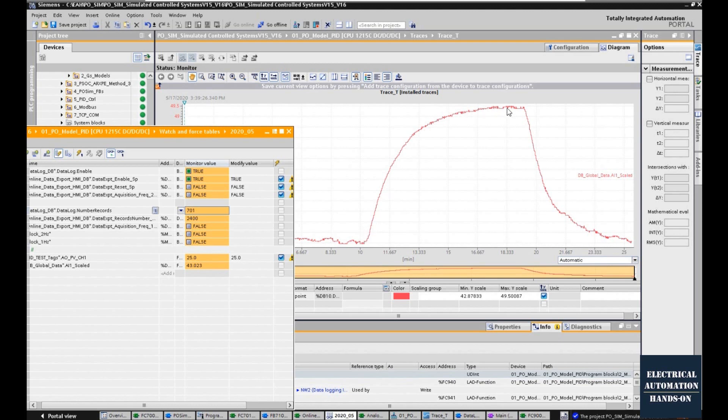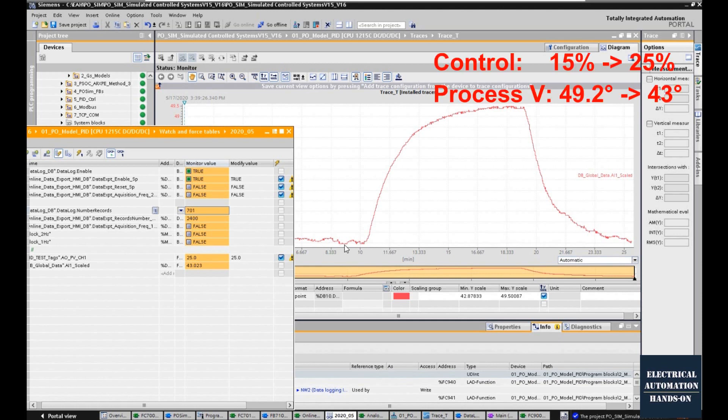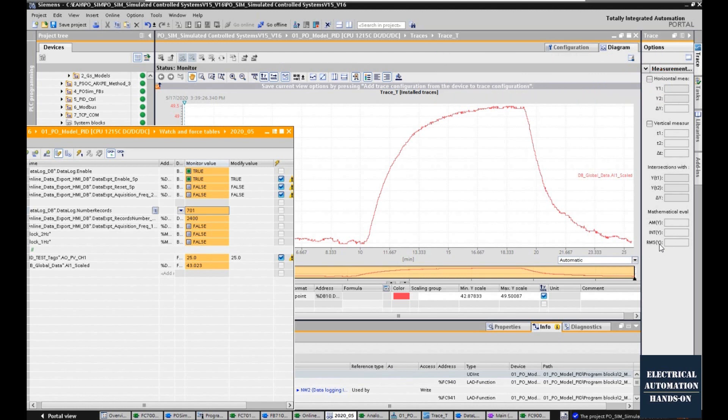I decreased the analog output from 25 to 15, and after that I increased the output from 15 to 25. So the temperature changed from 43 to 49.5 and decreased back to 43.